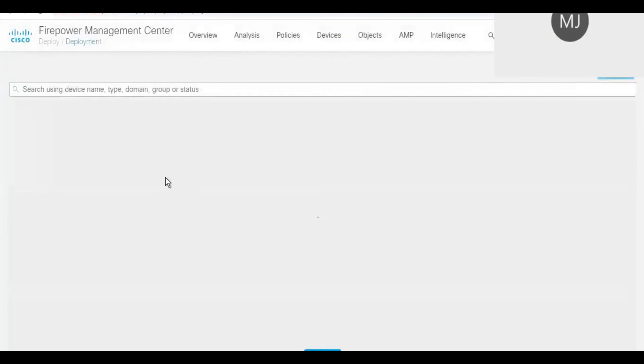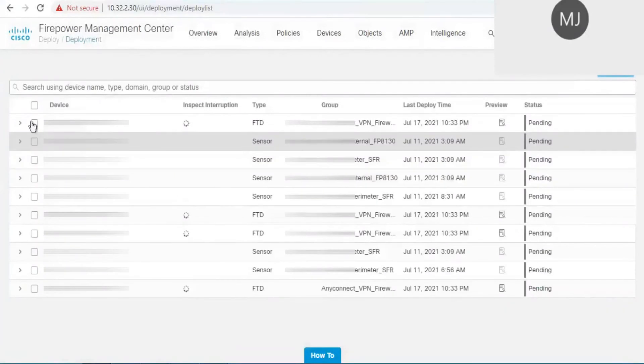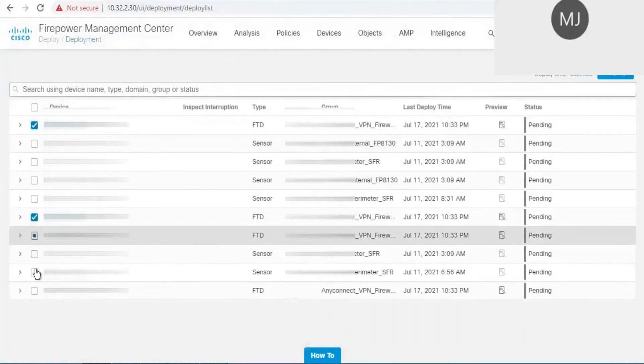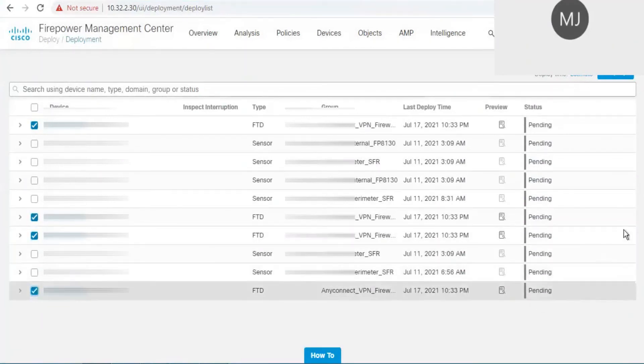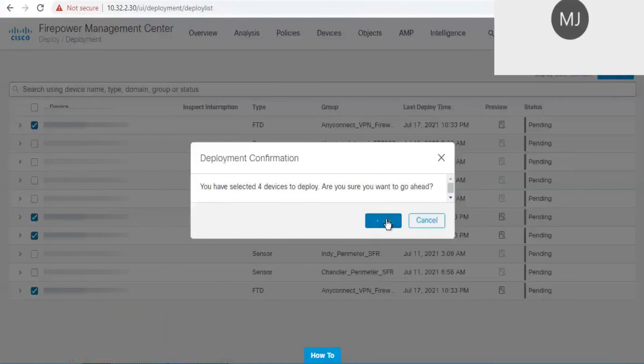Click on Deploy option and select all the FTD firewalls where I have performed the client mapping. Deploy the configuration now. This will complete on its own time.